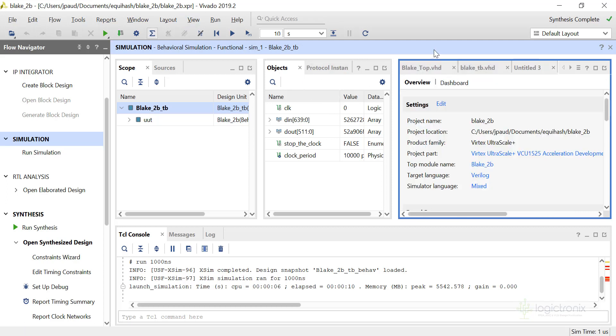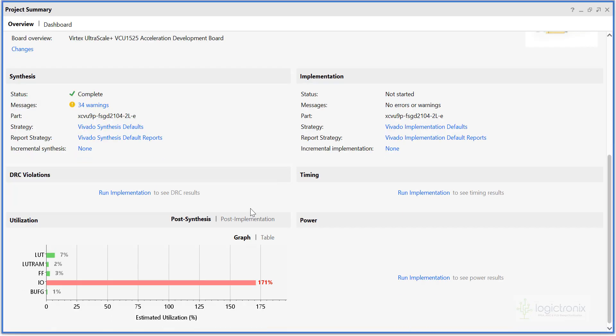Now let's look at the synthesis result. I have already synthesized it, so you can see the result. You can see the LUT consumption is 7%, and this way I/O doesn't matter because we have put a lot of input ports.